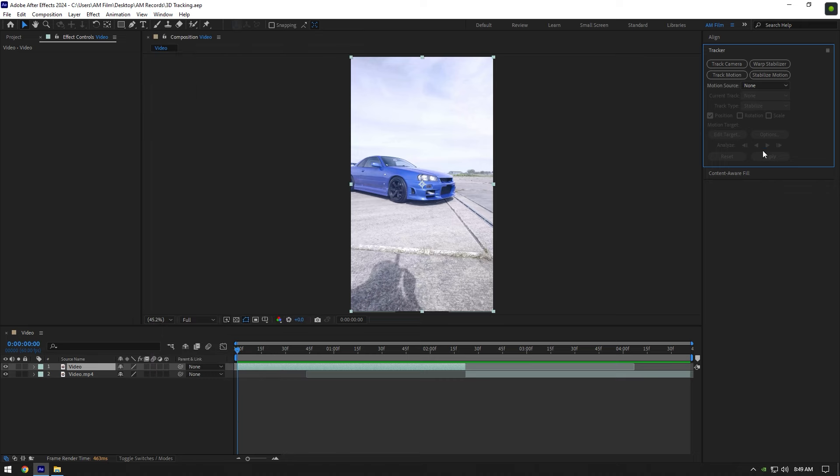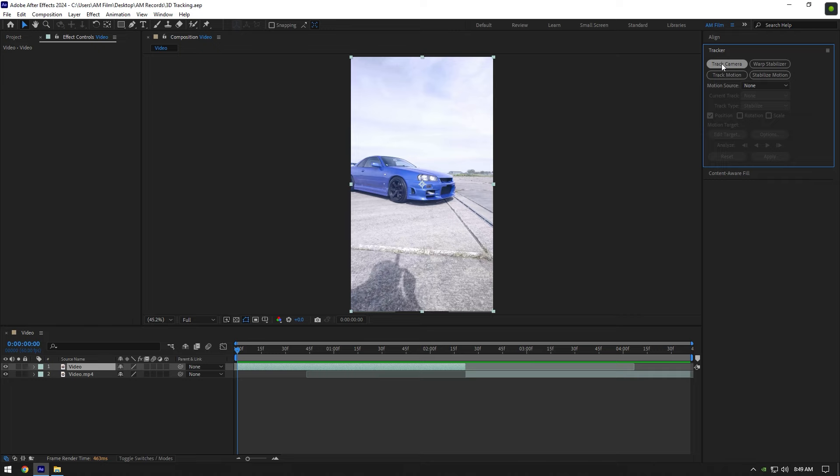Here we have two options: Track Camera and Track Motion. If you want to add some explosions or tracking text on your clip, it's better to use Track Camera. Let's begin with it.